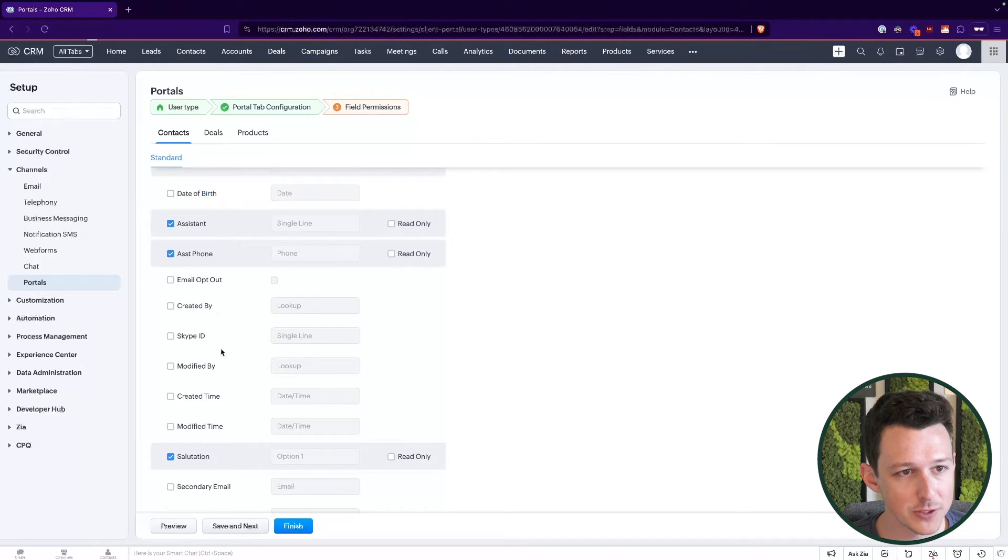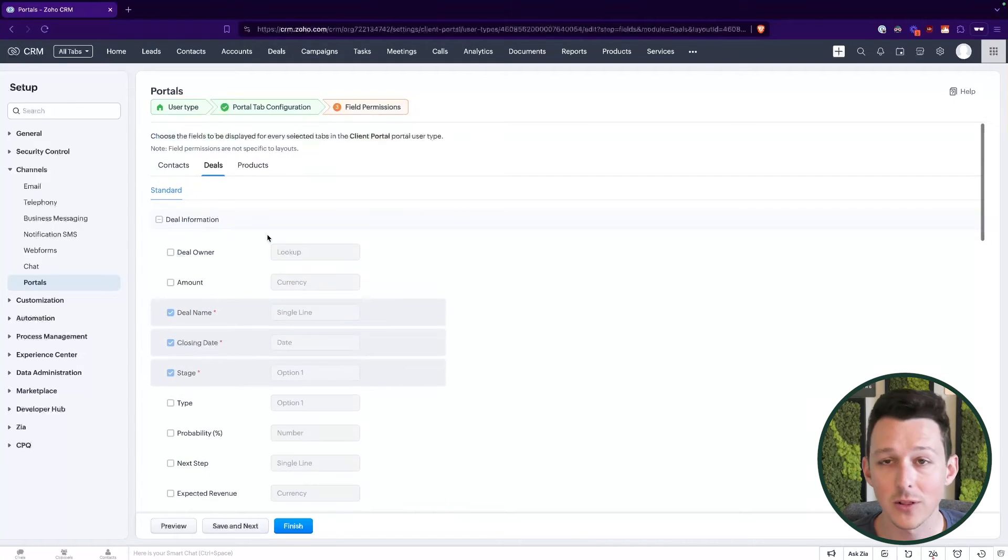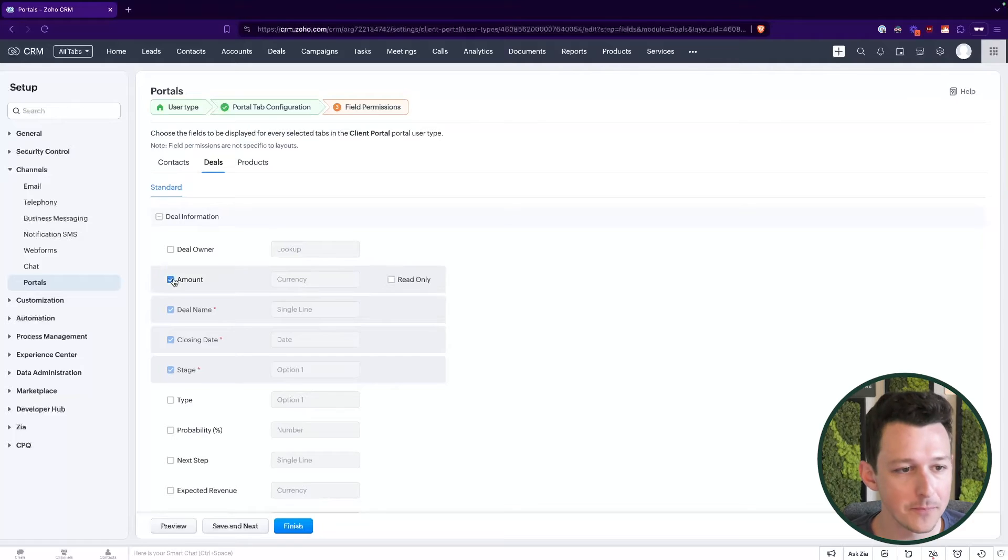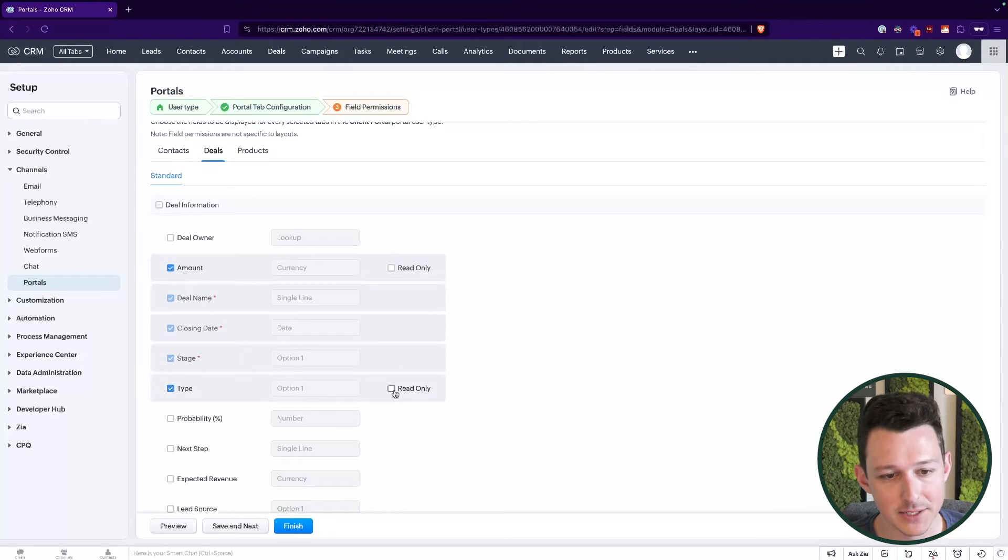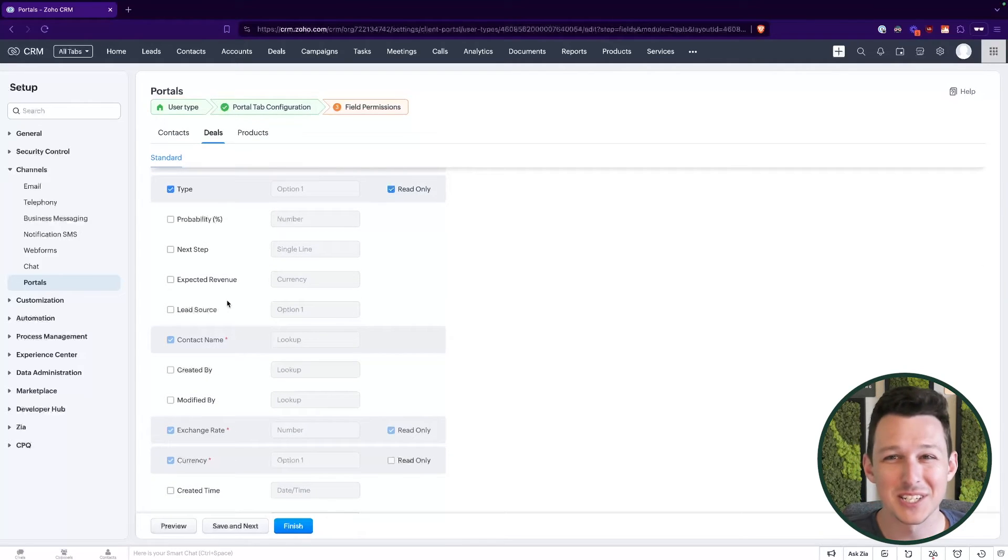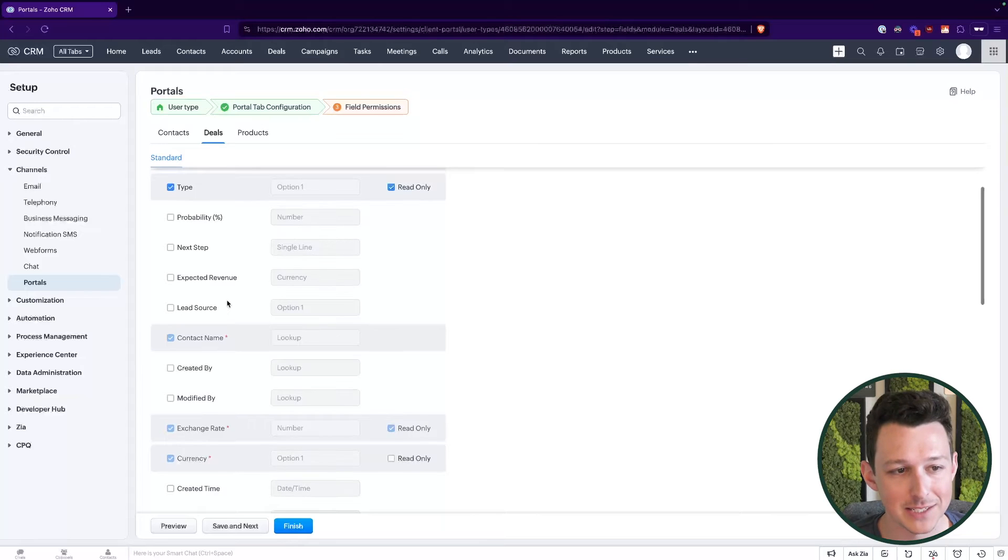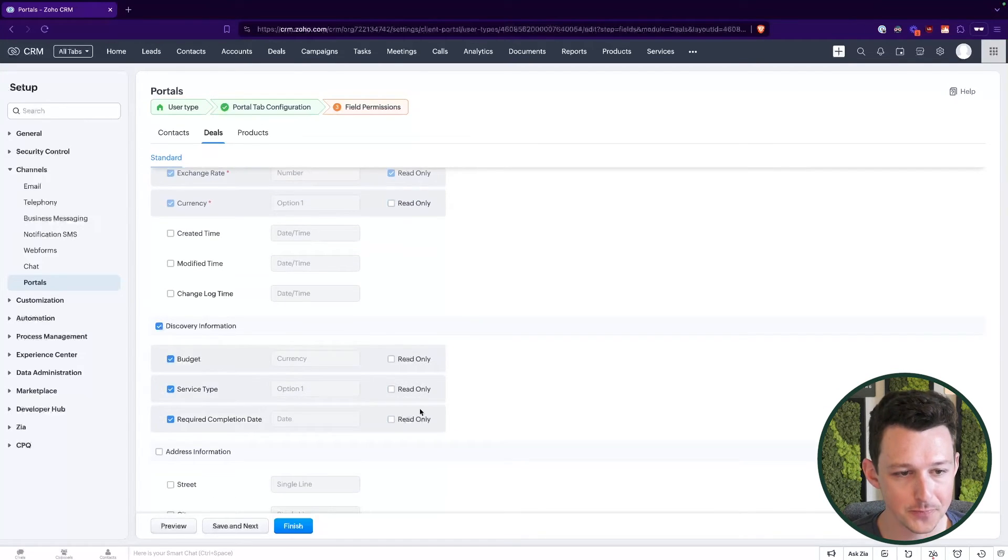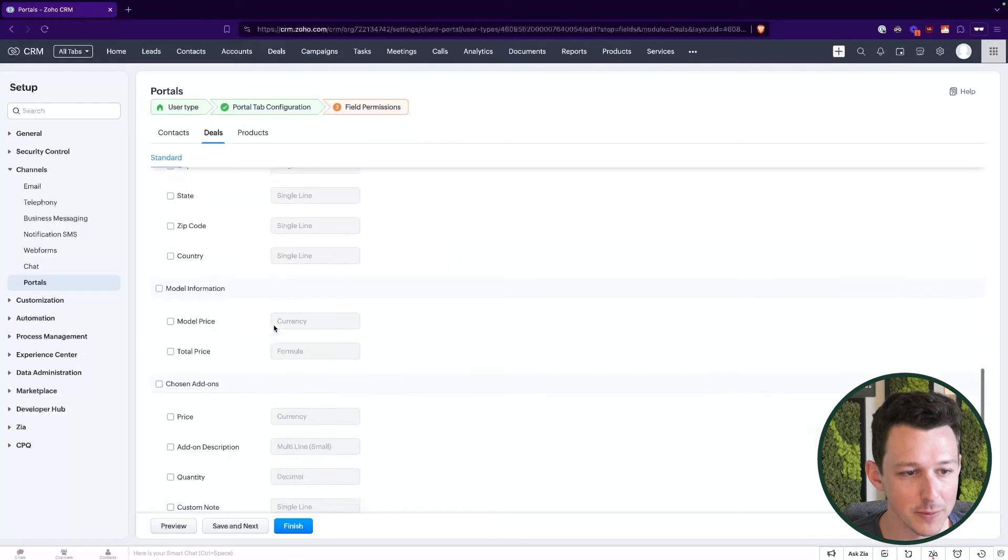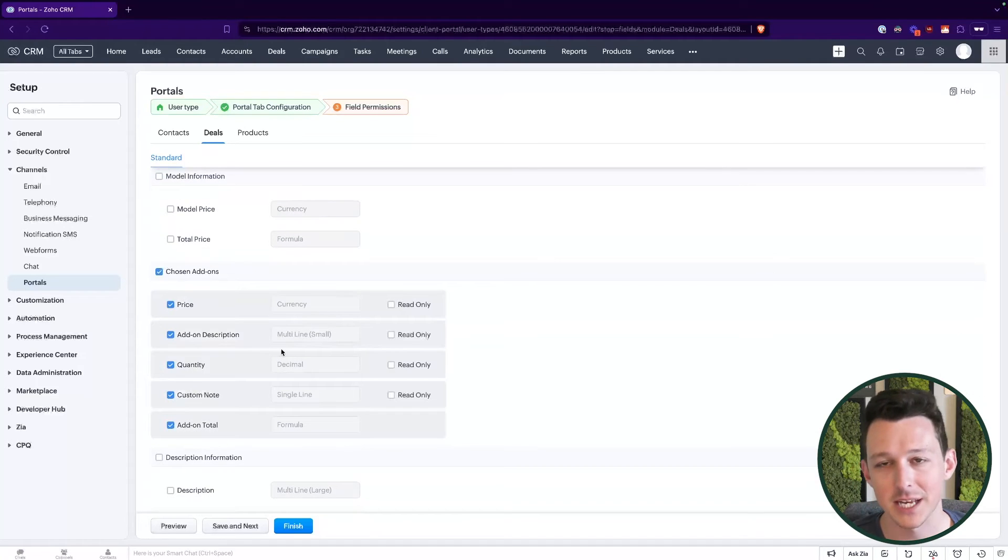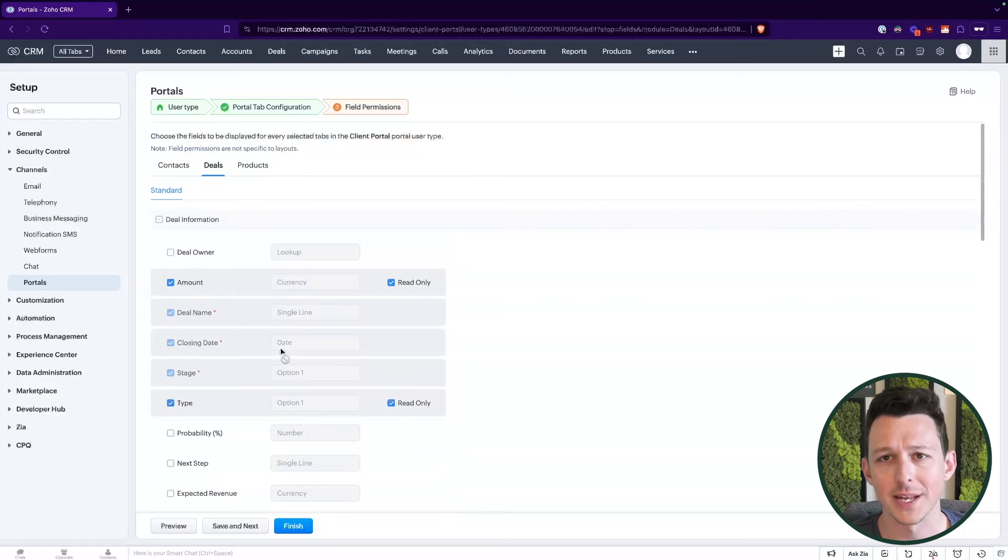So deals, of course, being an important one here, a particular contact may want to log in and get access to something in a deal that we're working on with them. So maybe we want to give them access to amount, but make these read only. You can kind of see how it's going to take a little bit of time to go through each of these sections and really specify what is going to be most relevant for you. So I'm going to grab things like this discovery information, maybe some of the chosen add ons, just kind of letting them go through and interact with this data.